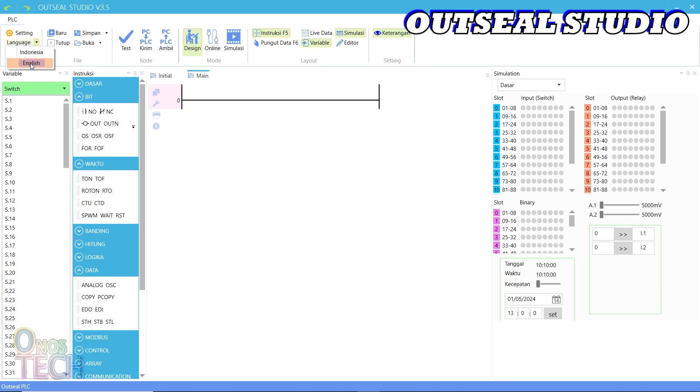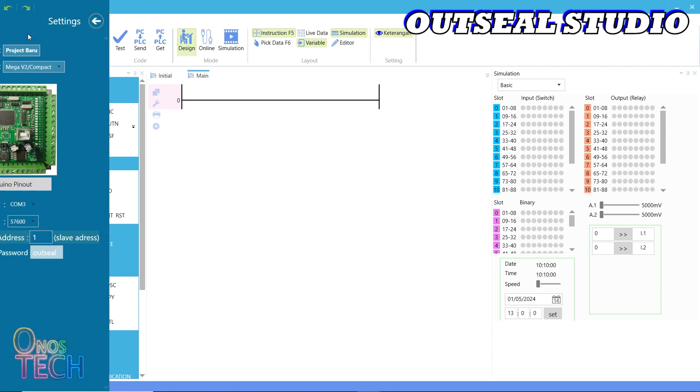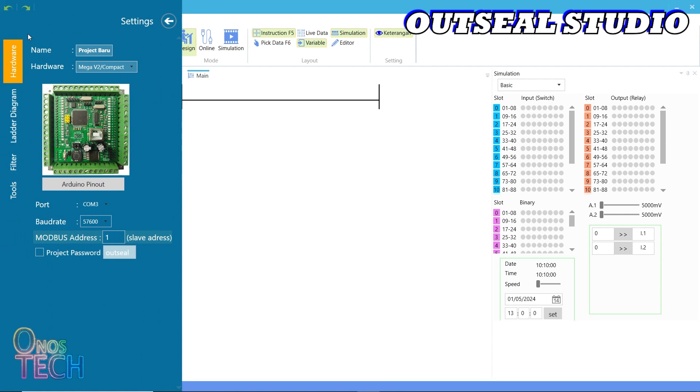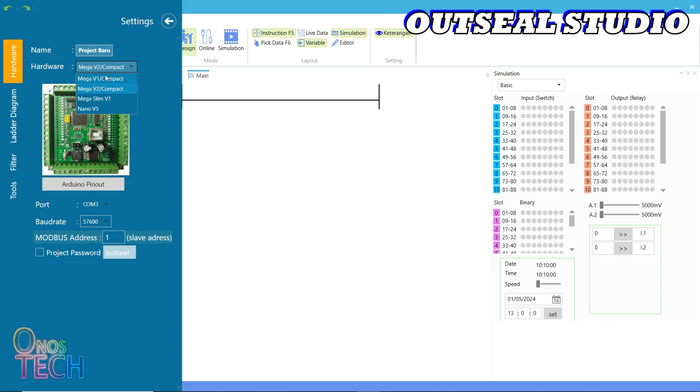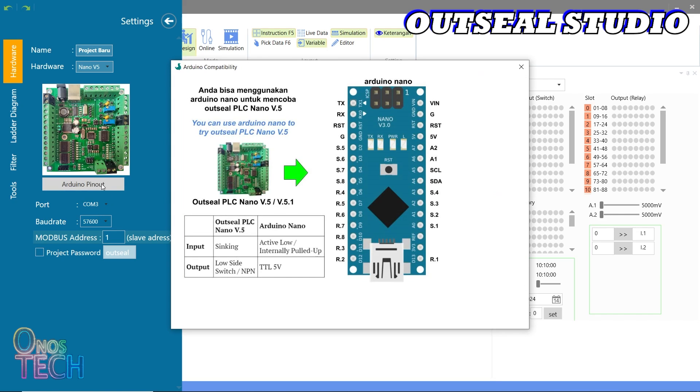Select your preferred language and then Settings. Name the project however you like. The hardware type to select is the Nano V5. Also, select the PLC connected COM port. Click on the Arduino pin out to display the pin mapping of the OutC PLC to the Arduino Nano.